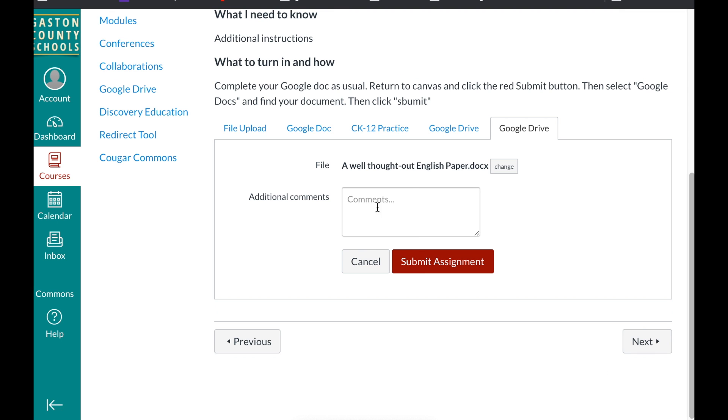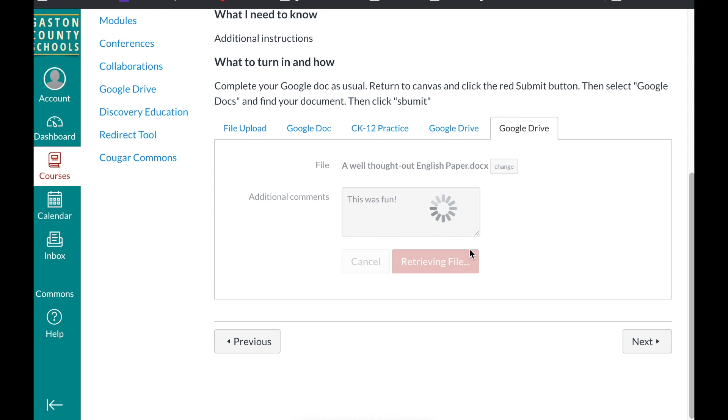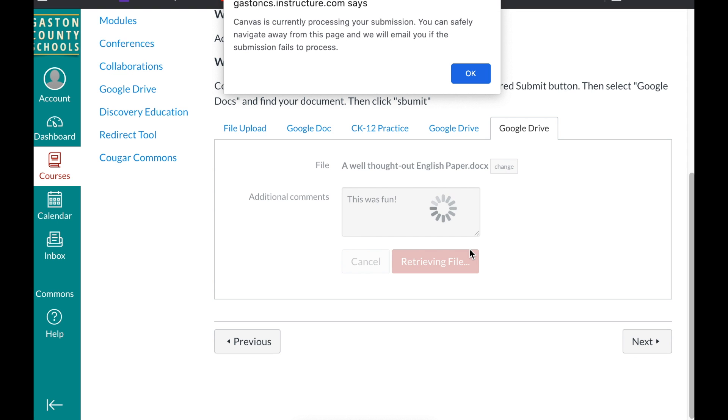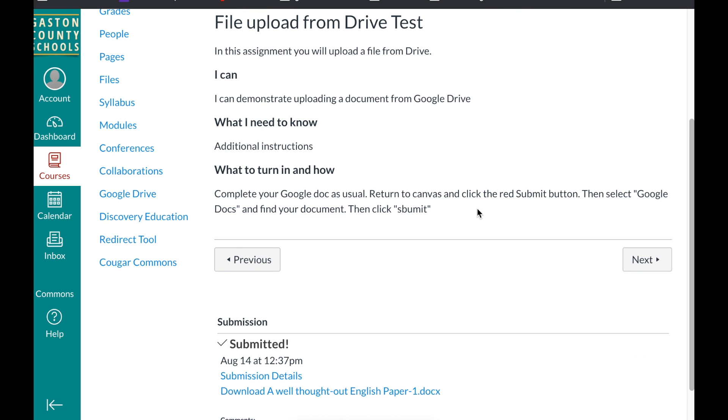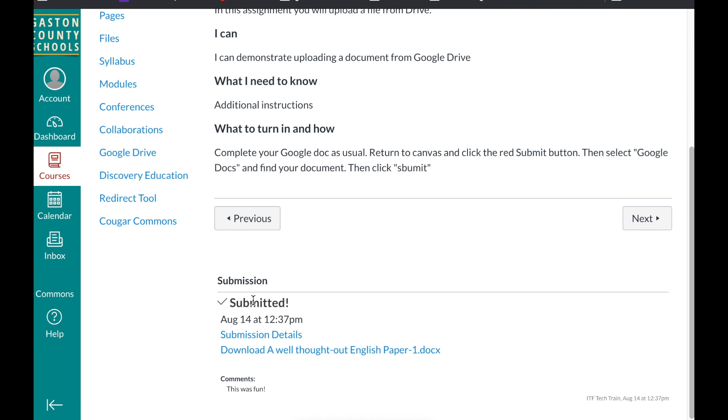The students see now that the assignment is attached right here. And then they can type any other comments. And then they hit submit. Okay. It tells them it's processing it. They can go away from the page if they want. They hit OK. And now you see after a few seconds it's done. It's submitted and they have turned in their paper. And that's all you have to do.